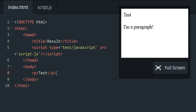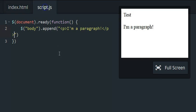If we use prepend, it would actually appear above this test. It would be a first child, and I'll show you that.